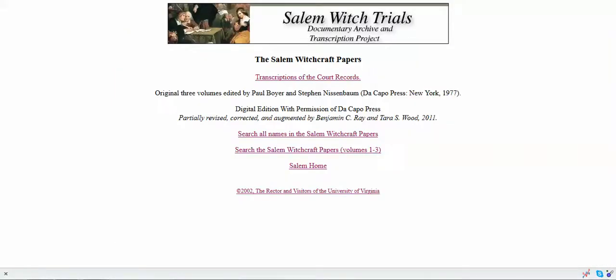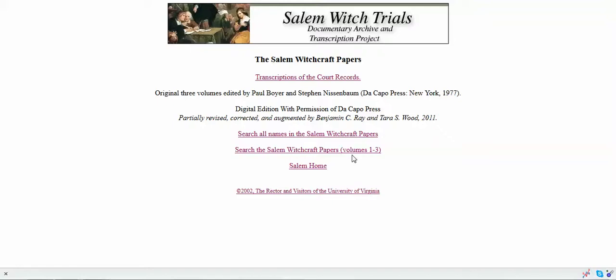Look what I found! I found the actual court documents from the Salem witch trials. So this website that contains these documents, I'm going to copy that URL.